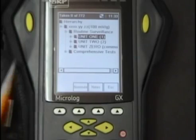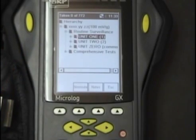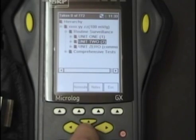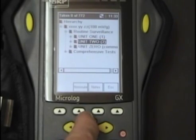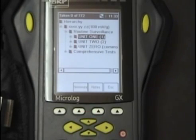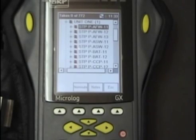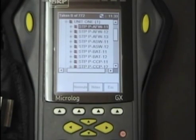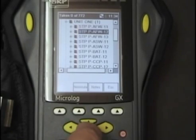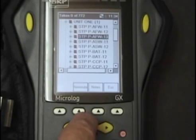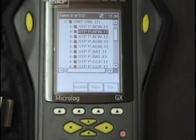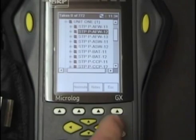You can see we have unit one, unit two, and unit zero. For this test, we will be using unit one. If we were to use unit two, again using the arrow buttons, we can highlight and then select. We are doing unit one. Press the right arrow key. Now you will see a list of the pump tests that are common to unit one. Select the pump test we are going to be performing by highlighting it with the arrows, then depress the right arrow button.